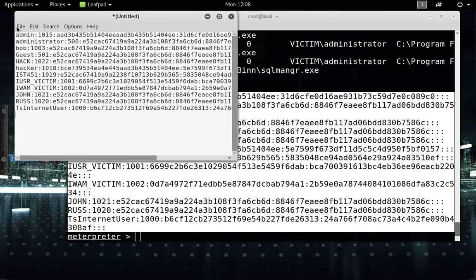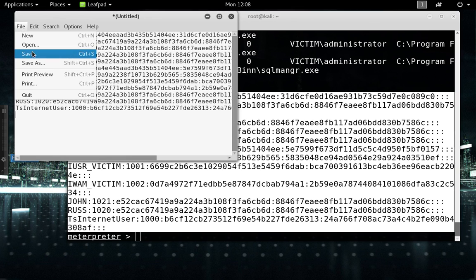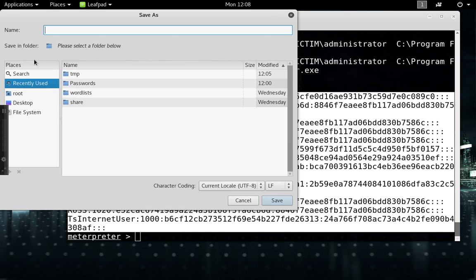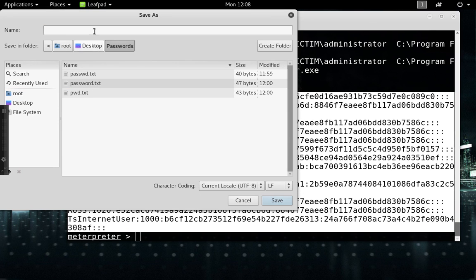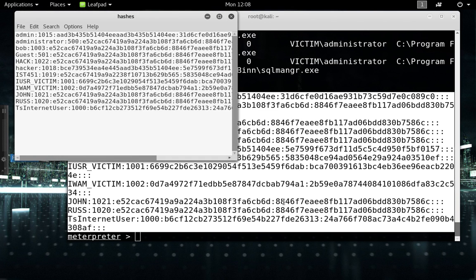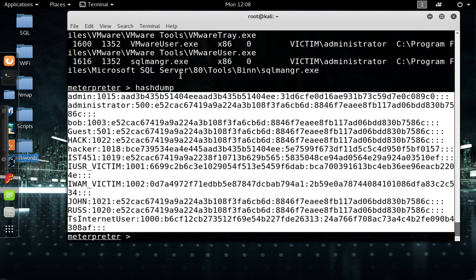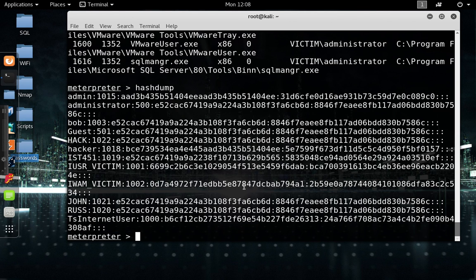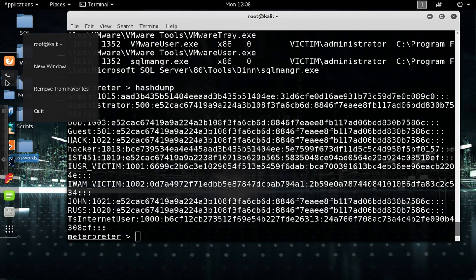And then I like to save this as, let's just name it hash dump and hashes. I might get confused with the command so I'm just going to type in hashes. And then you can just close it out once it's saved.